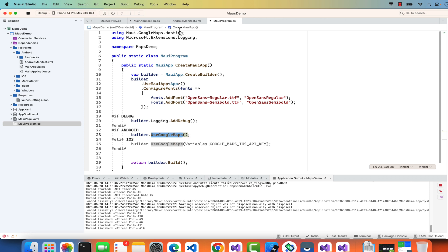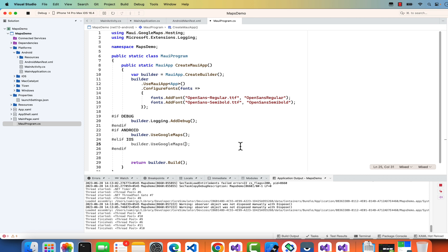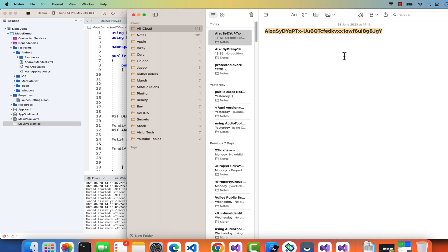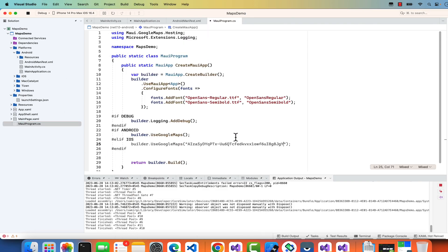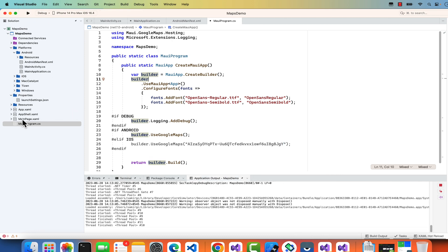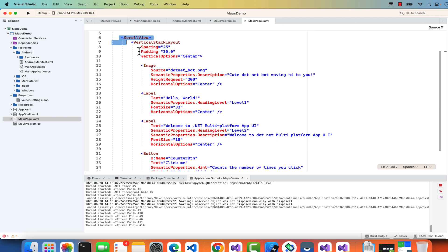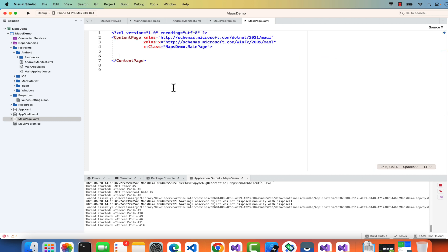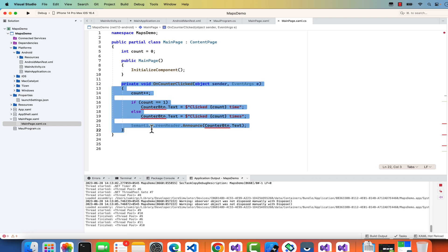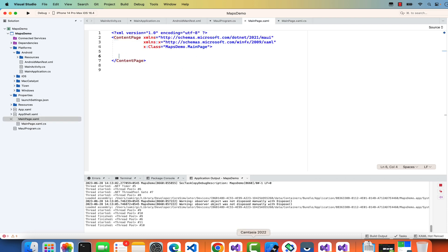For the iOS side, hard-code the same API key you saved. That's it — both iOS and Android sides are now configured. In the blank .NET MAUI app we don't need anything changed in MainPage.xaml.cs.